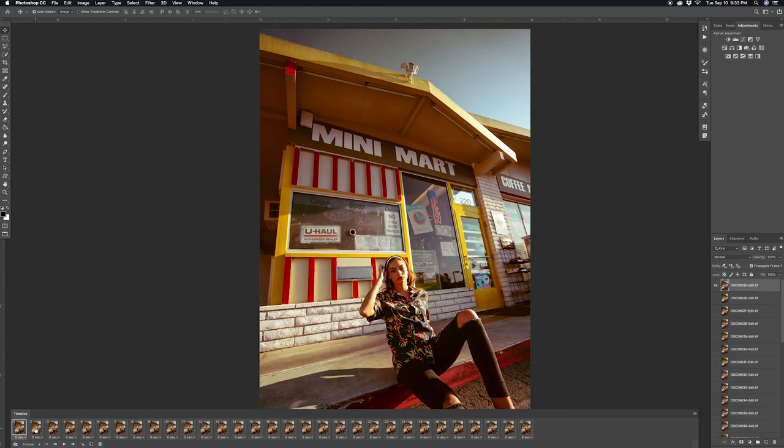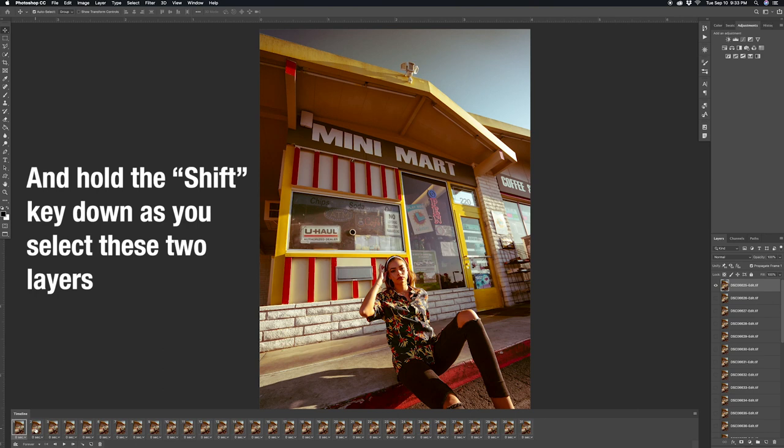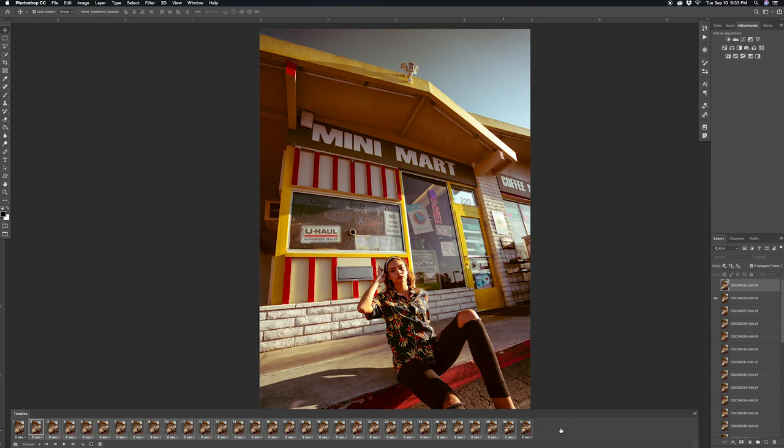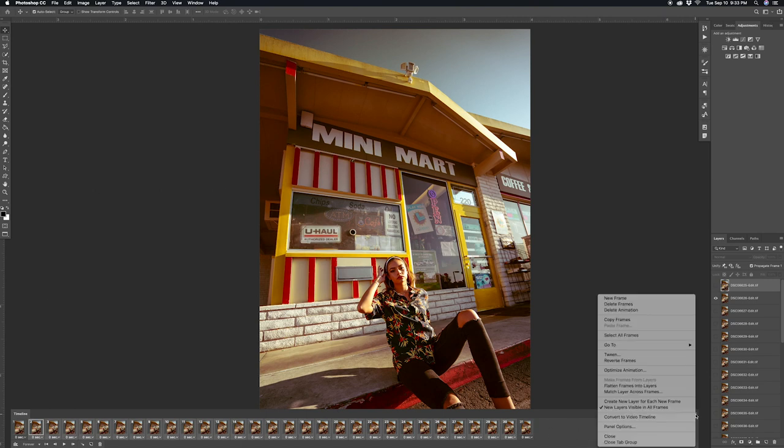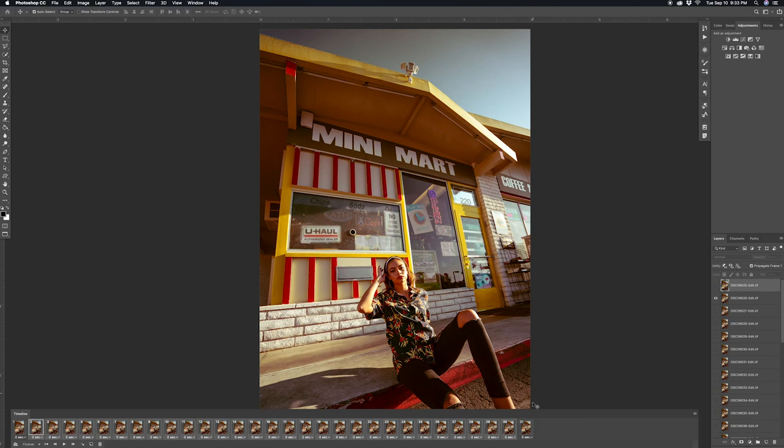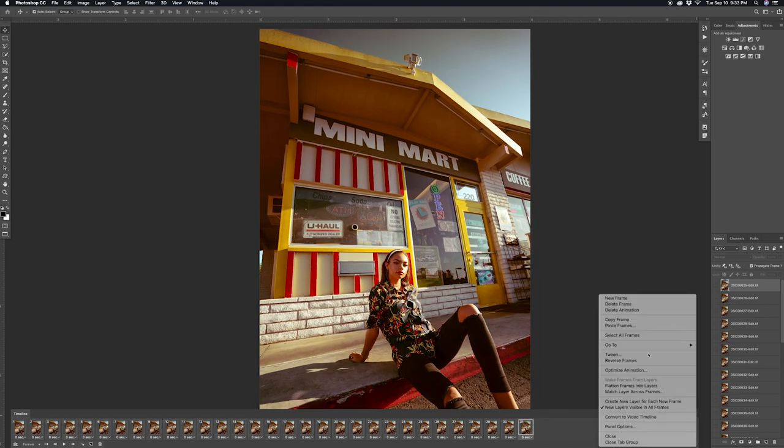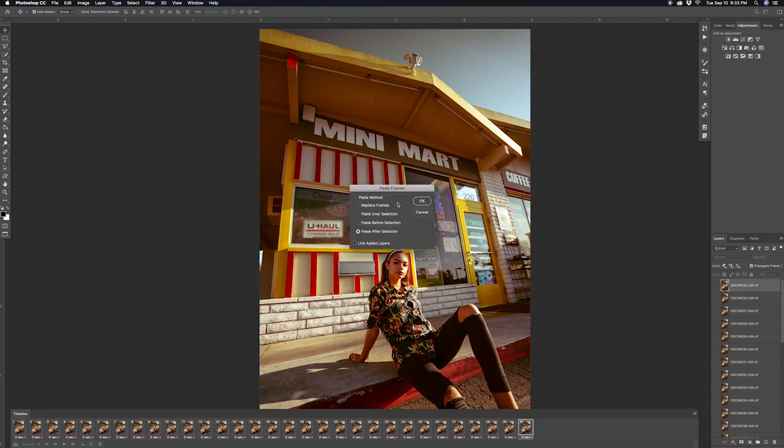Now the next thing you want to do is click the second layer from the sequence and the second to last layer from the sequence, and once again click the three lines and then click copy frames. And now click the last layer of the sequence and then click the three lines once again and then click paste frames. And we're going to paste it after the selection, so click OK.